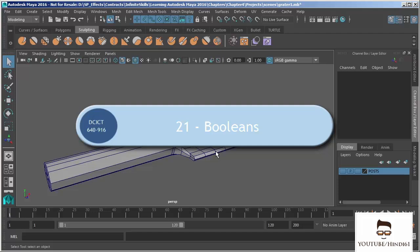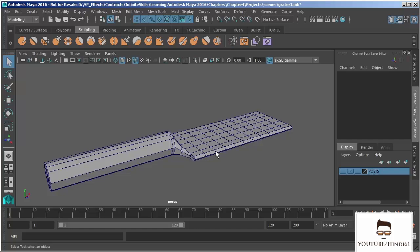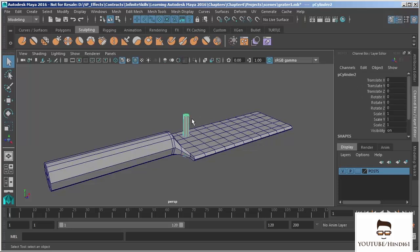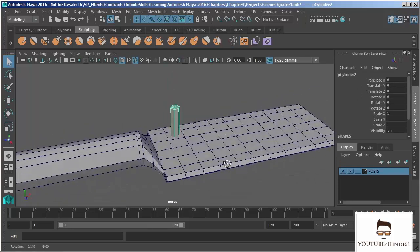In this video we're going to take a look at the Boolean tool. A Boolean is an operation that allows us to create new geometry based upon the shape of other existing geometry. So we can add, subtract, or intersect multiple pieces of geometry together in order to create something new.